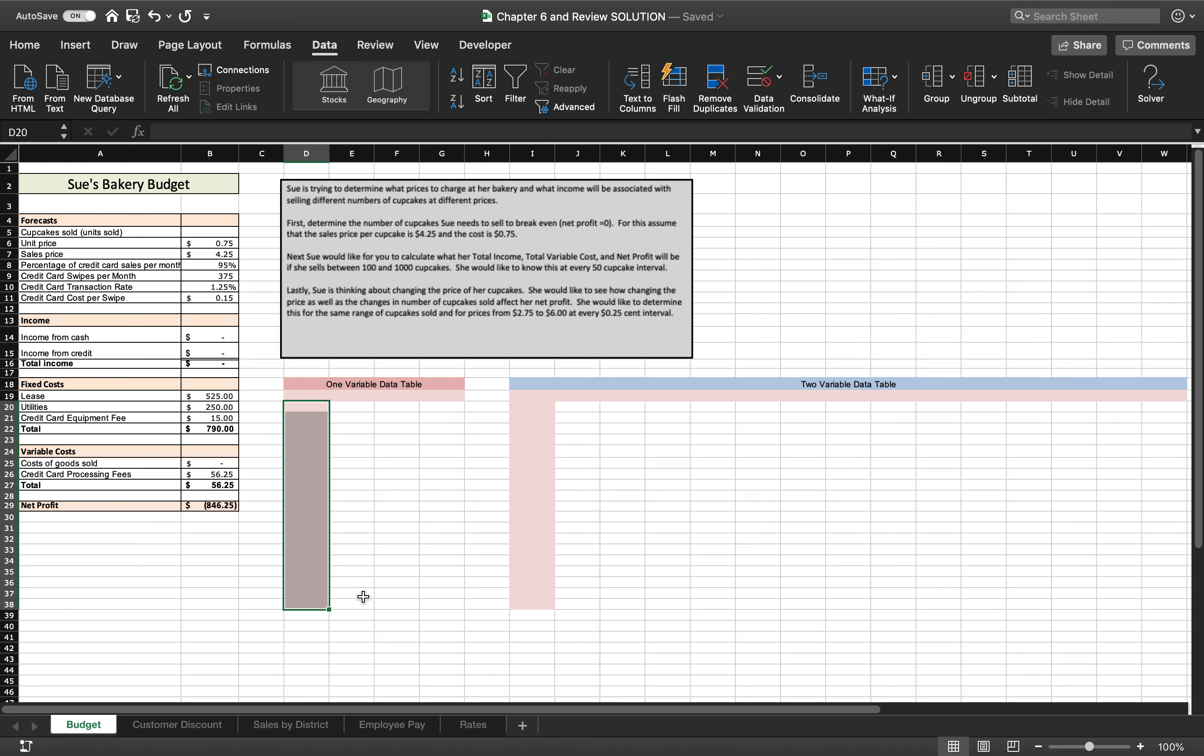Our first tab is going to be called Budget. And on this Budget tab, we are going to do that what-if analysis. We're going to do Goal Seek, and we're going to do a one-variable data table and a two-variable data table all in this one. I'll come back to it because it's something that's probably new to you, so I want to spend a little extra time on it. So I'll come back to it.